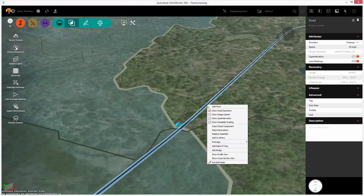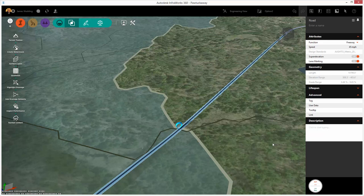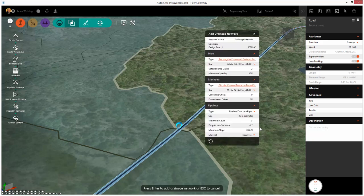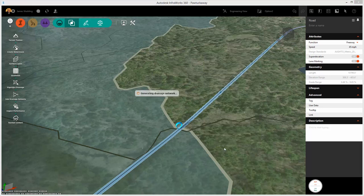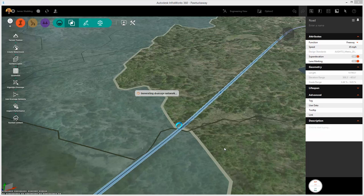We can also add street drainage using a simple right-click menu. Again, add drainage network. And in this case, you're able to select a multitude of different inlets, manholes, and pipeline sizes.